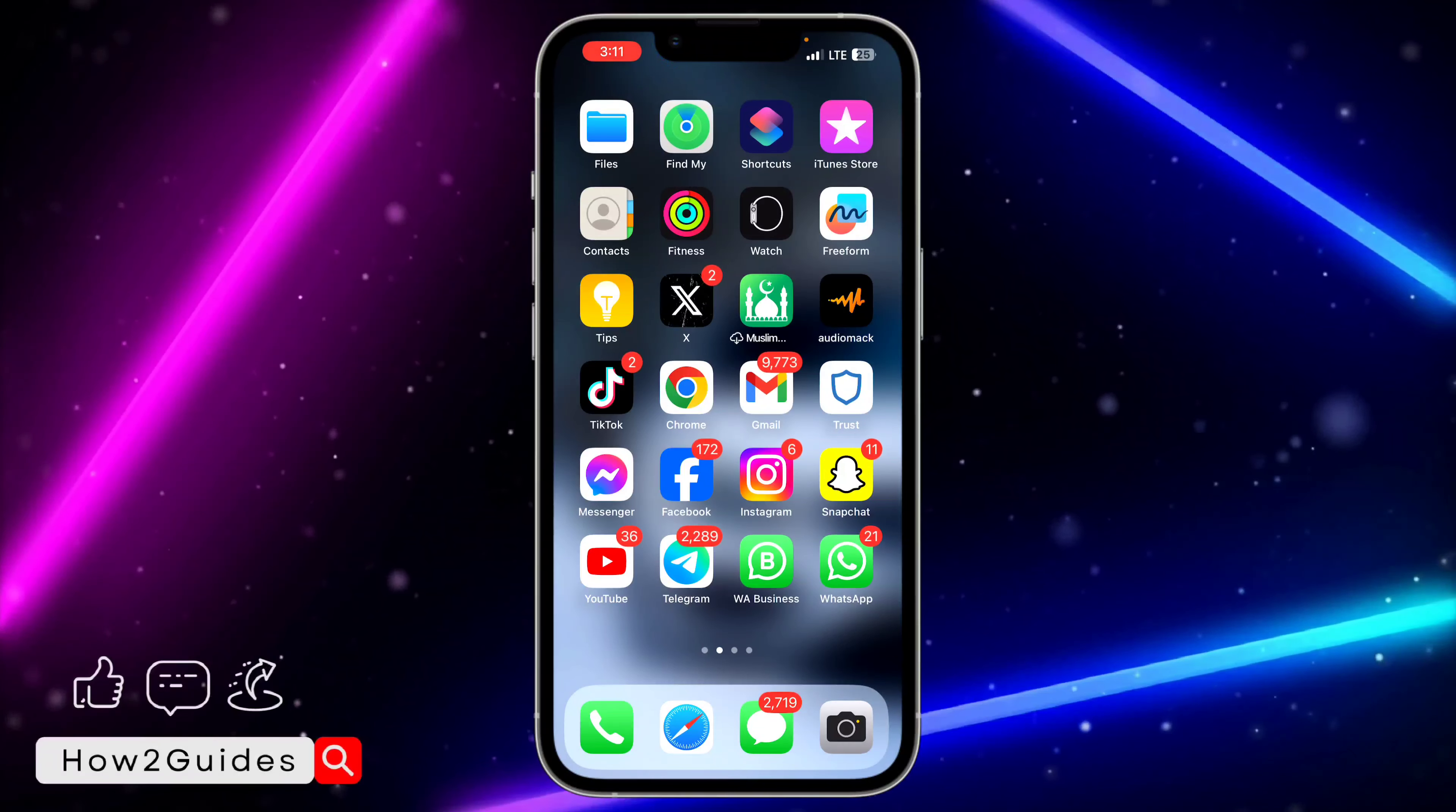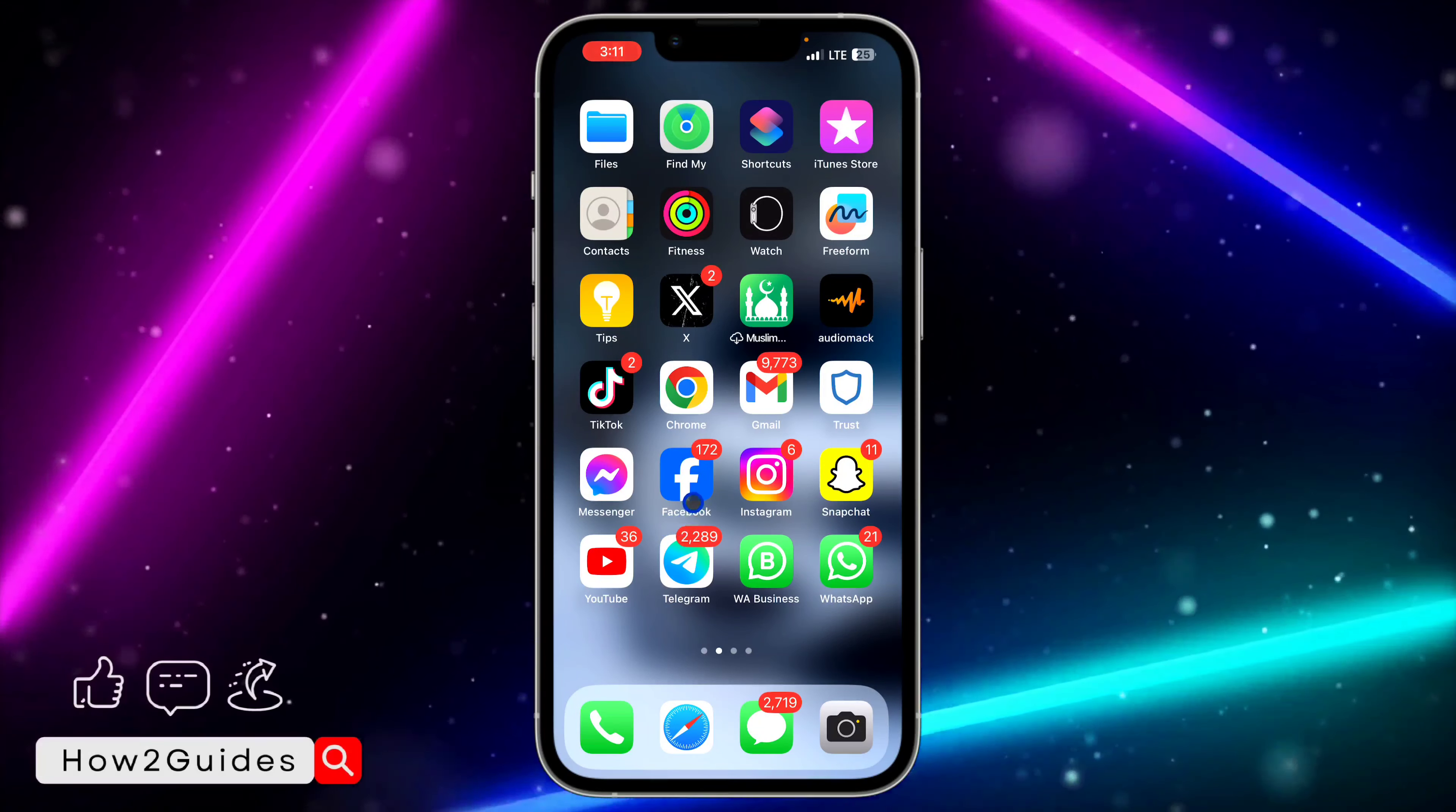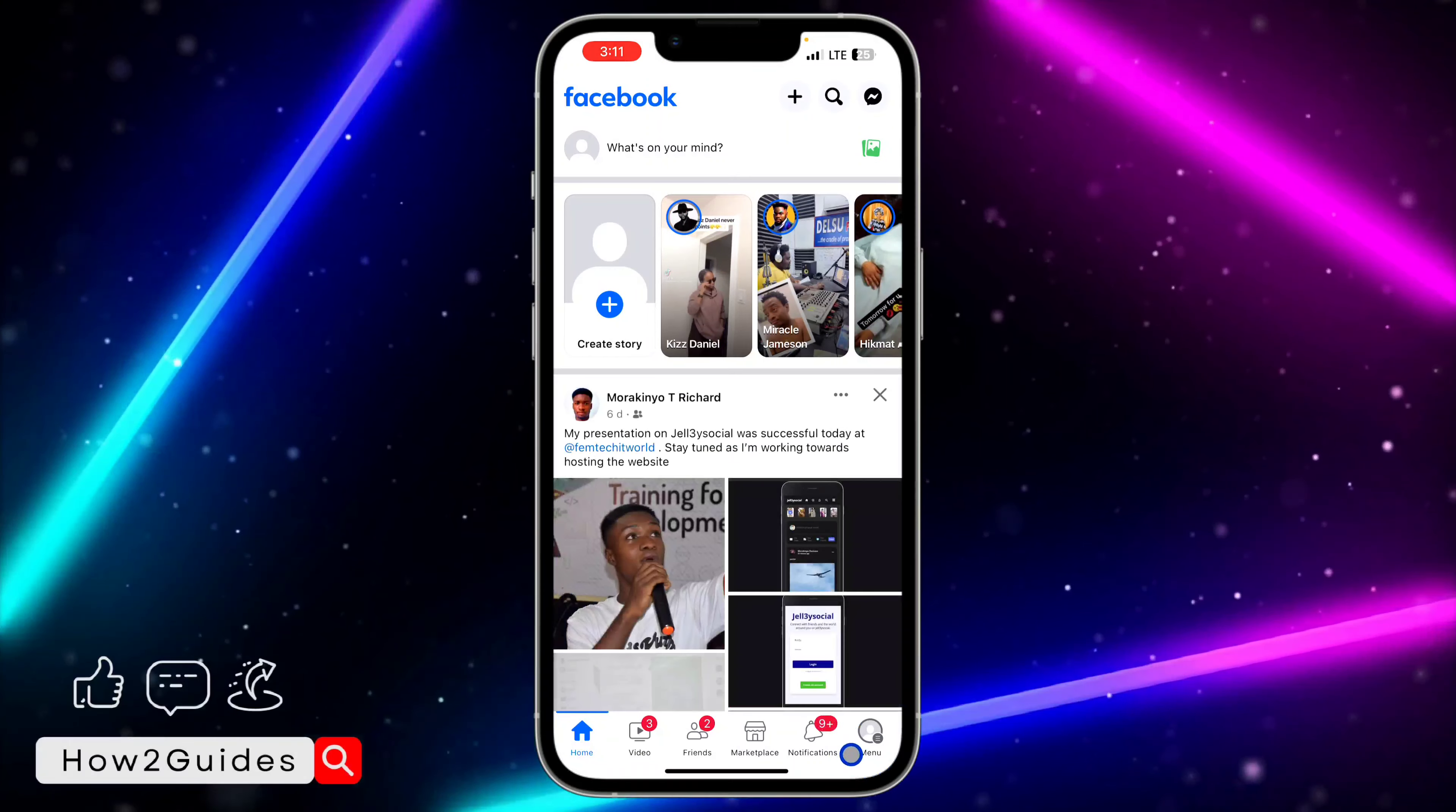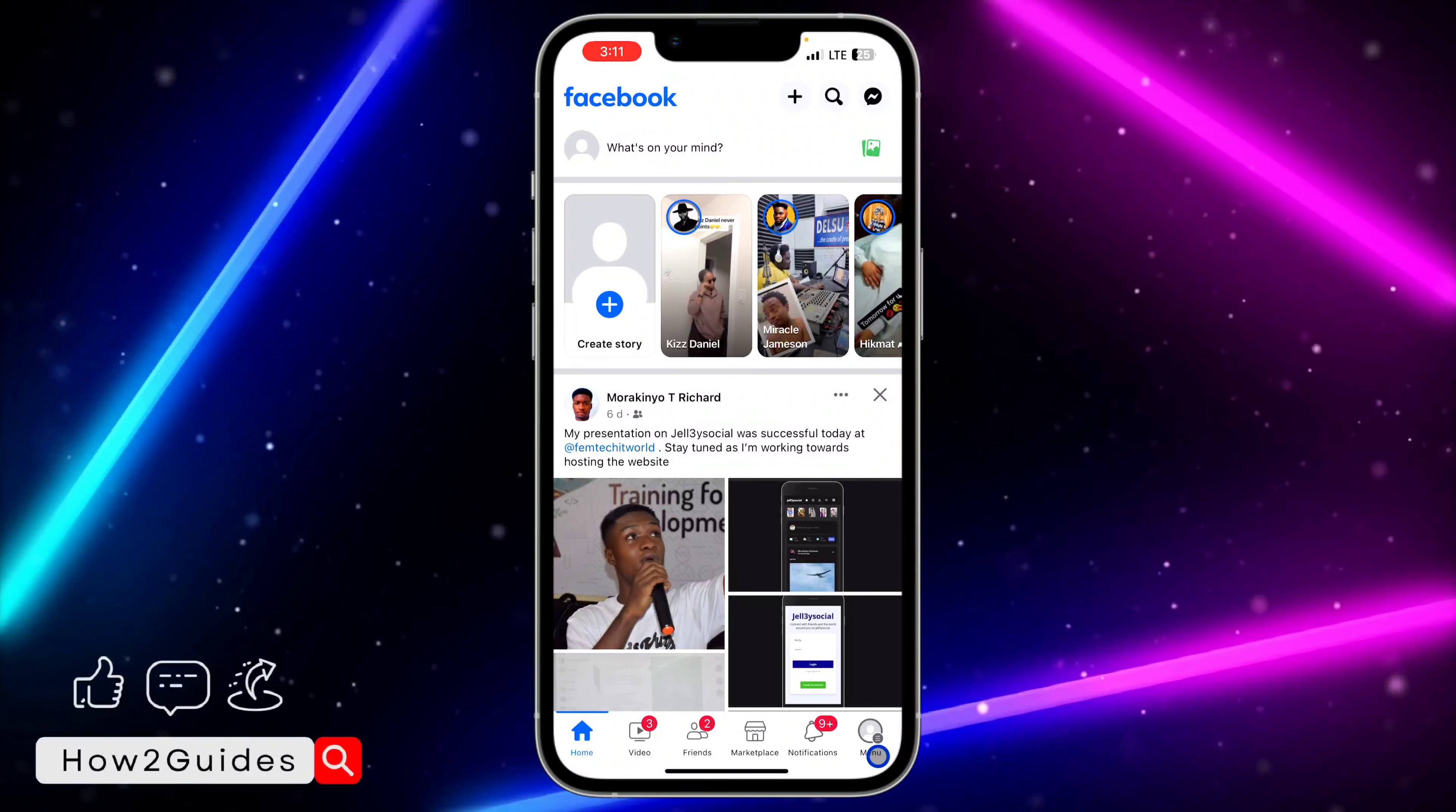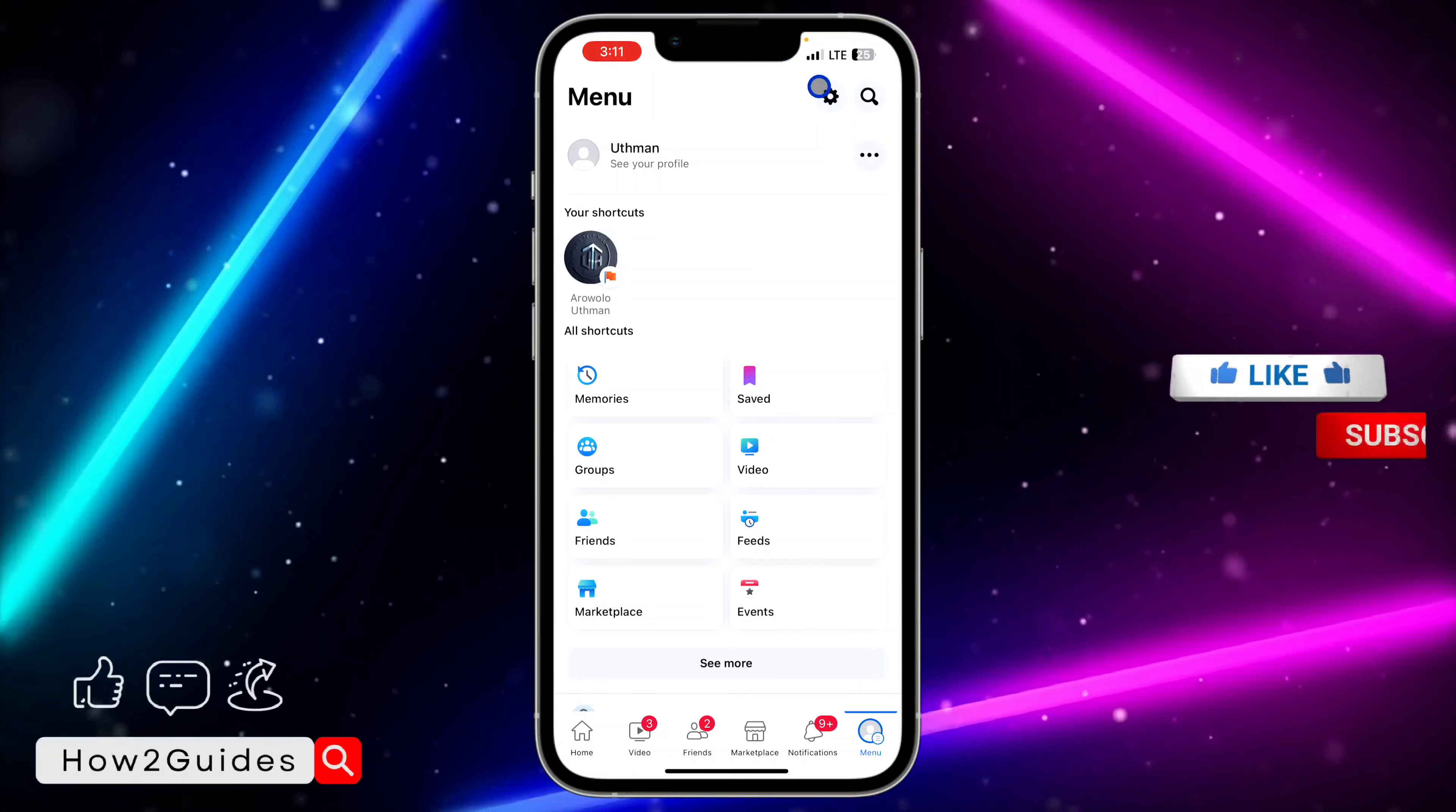All you need to do is open your Facebook application and click on your profile menu right here. Once you click on that, click on the gear icon at the top right corner to open up your settings.